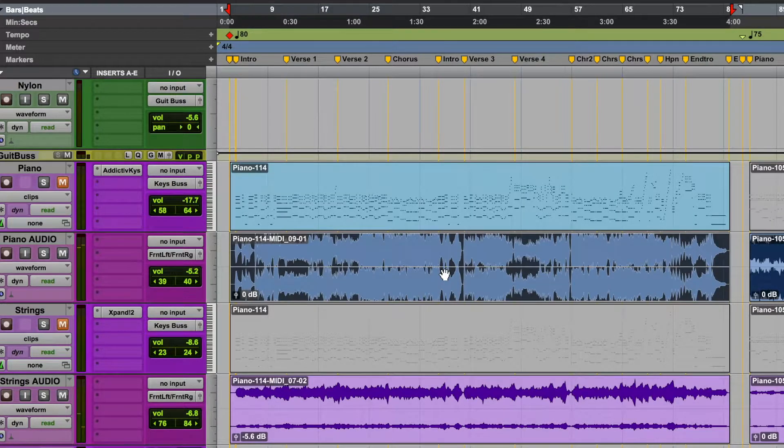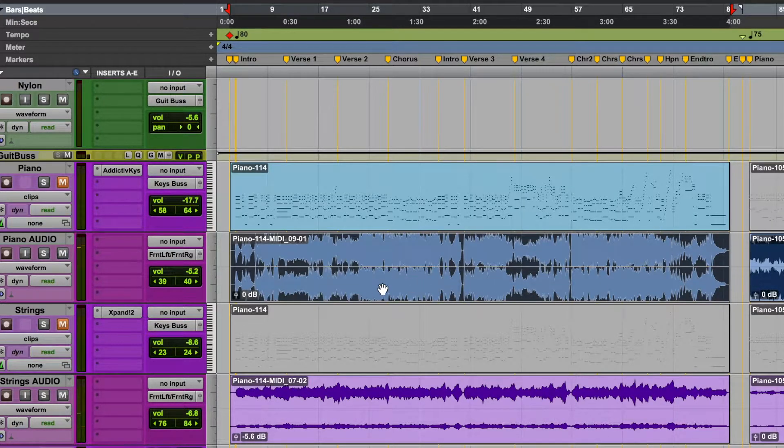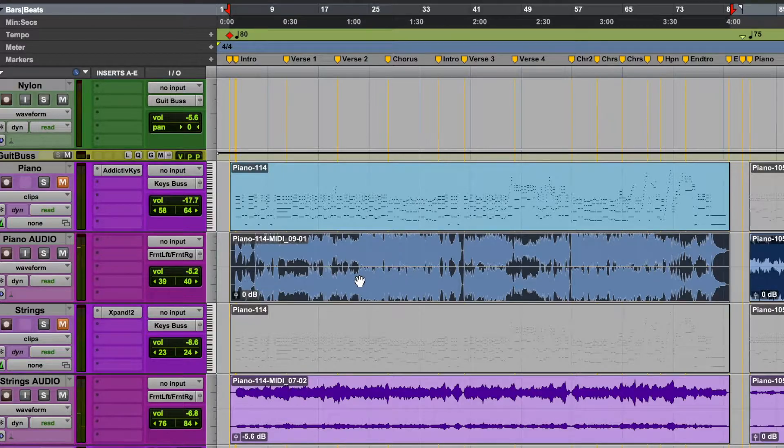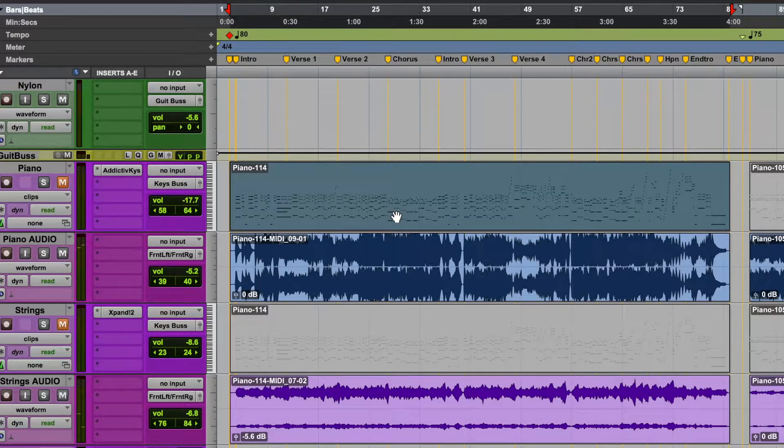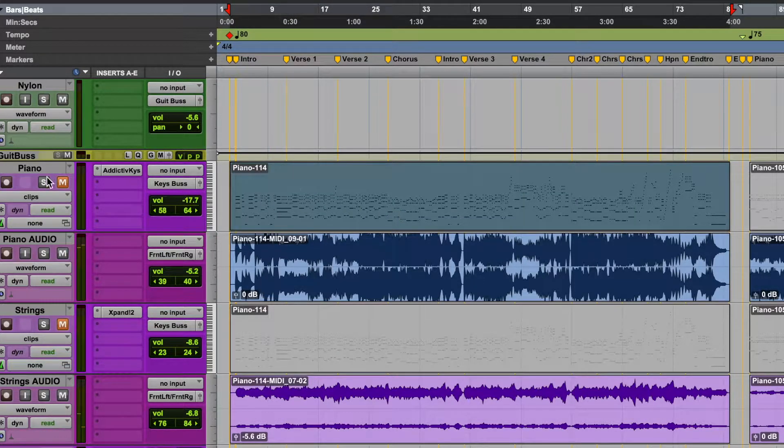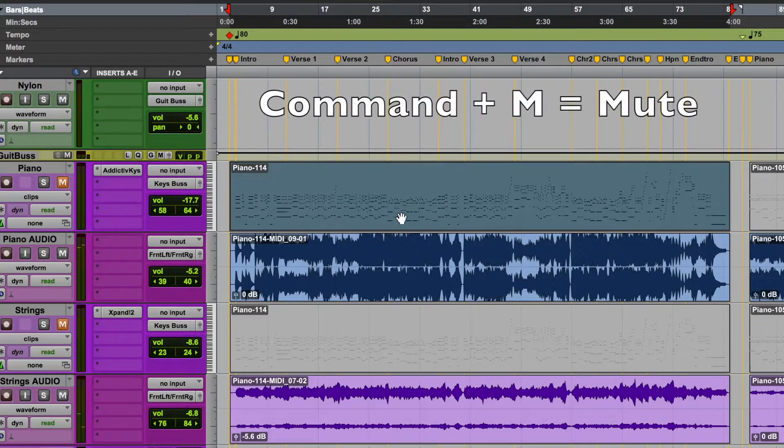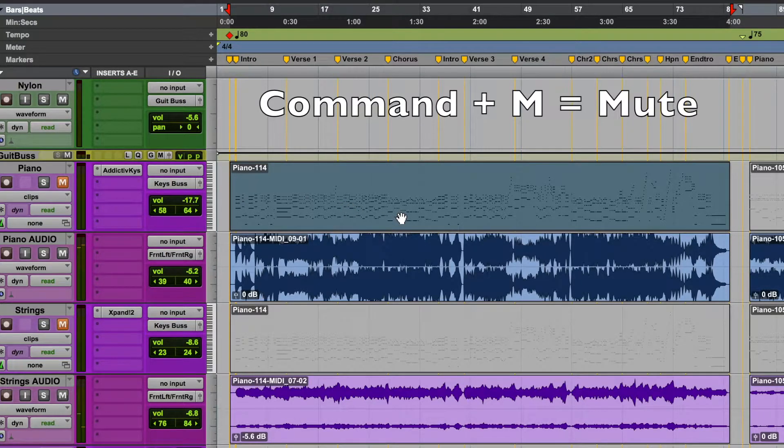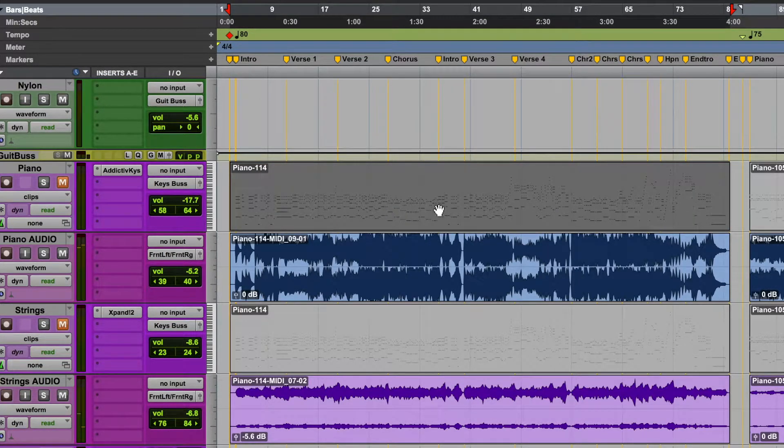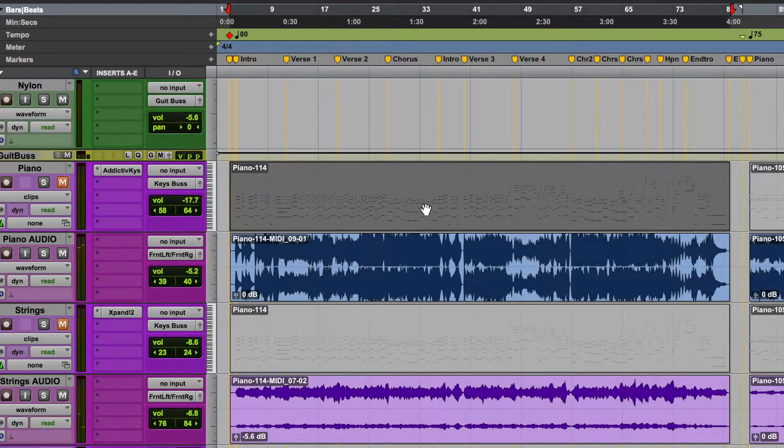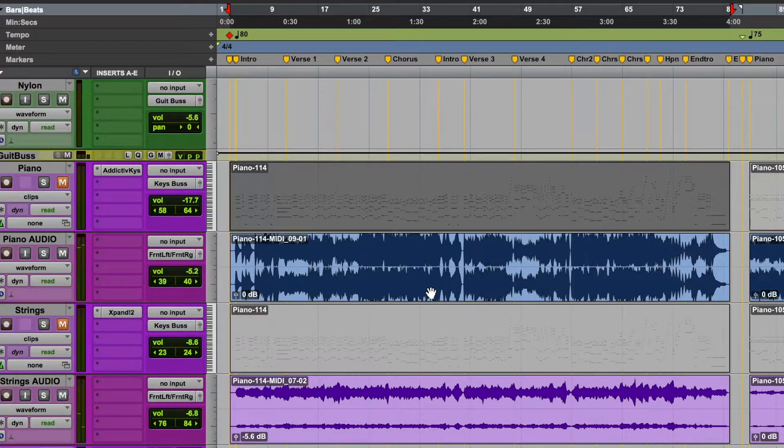And there you have it, a stereo audio track. I typically would not only mute the MIDI track, but I would also hold Command-M to mute this section. That's my signal to myself that I want to keep that information, but that it's been processed and is being used as audio.